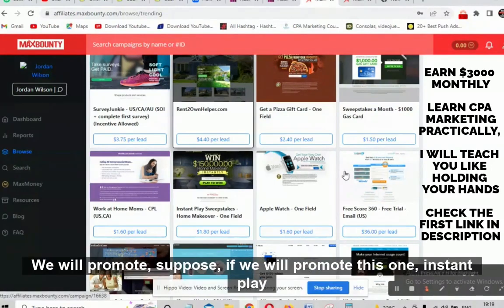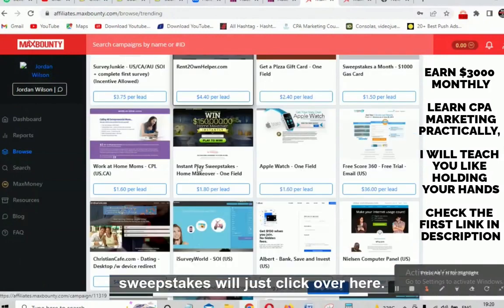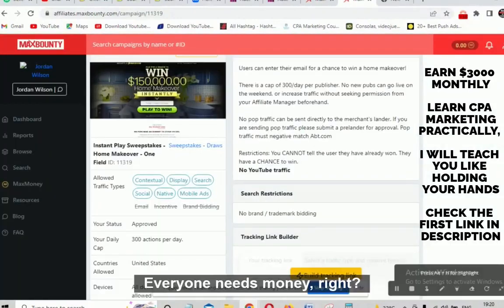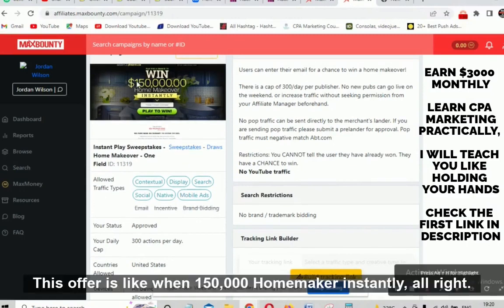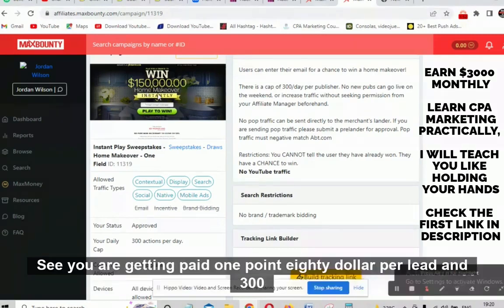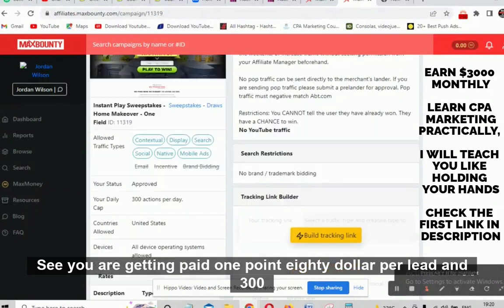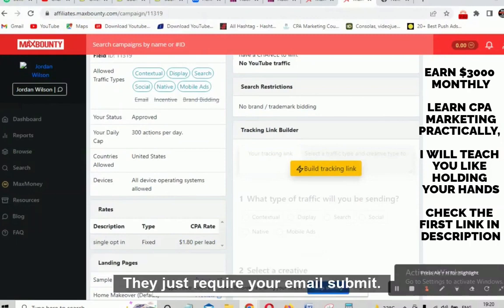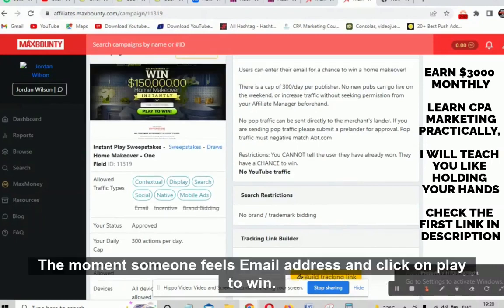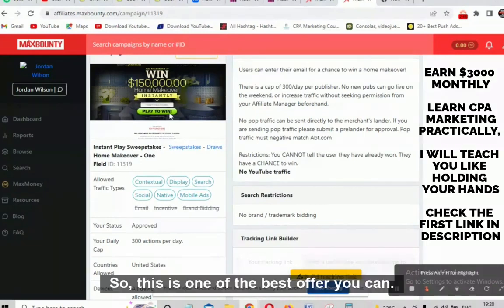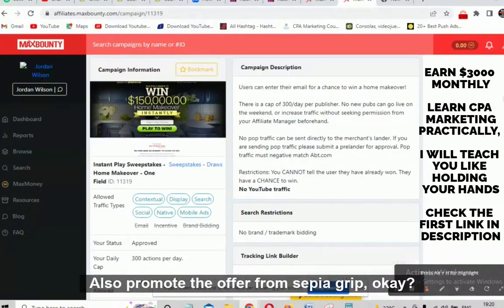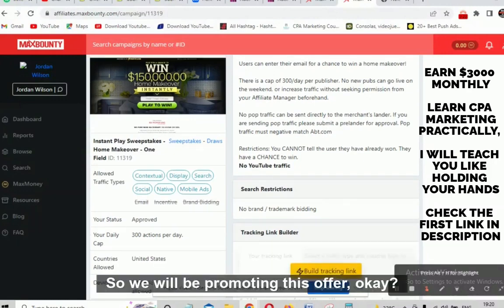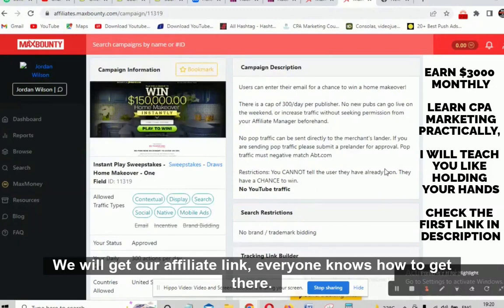We will focus on promoting one of these — for example, the Instant Play Sweepstakes offer. Click on it and it opens on the next window. This offer is 'Win $150,000 Home Maker Instantly.' You are getting paid $1.80 per lead and 300 actions per day, meaning you can make up to $540 easily from this single campaign. They just require an email submit. Once someone fills the email address and clicks 'Play to Win,' you get paid. Make sure your offer has a high EPC of above $20.